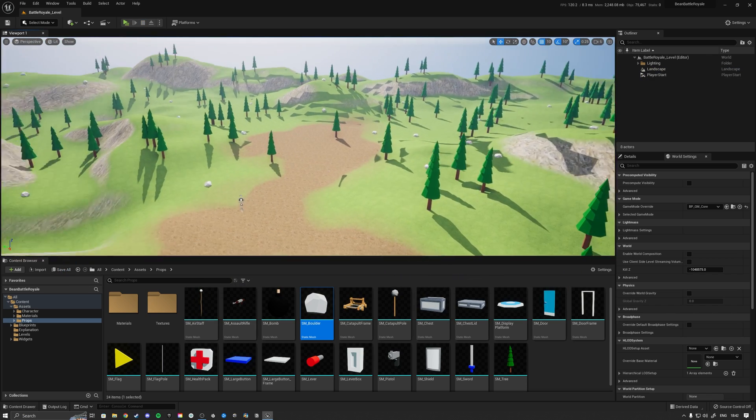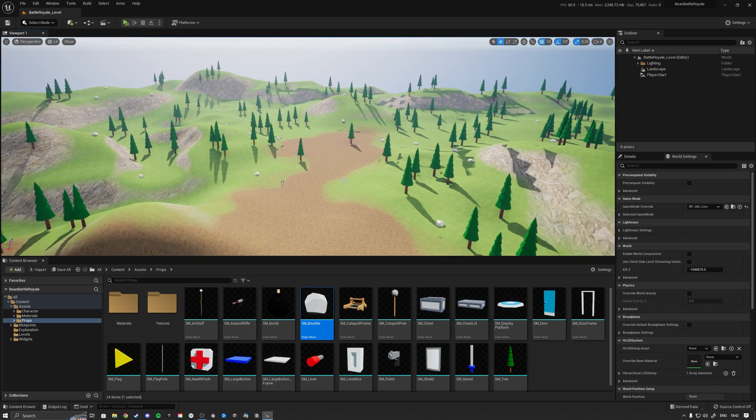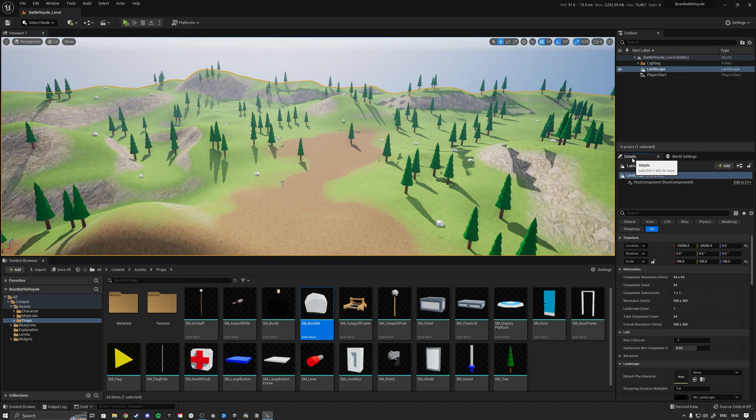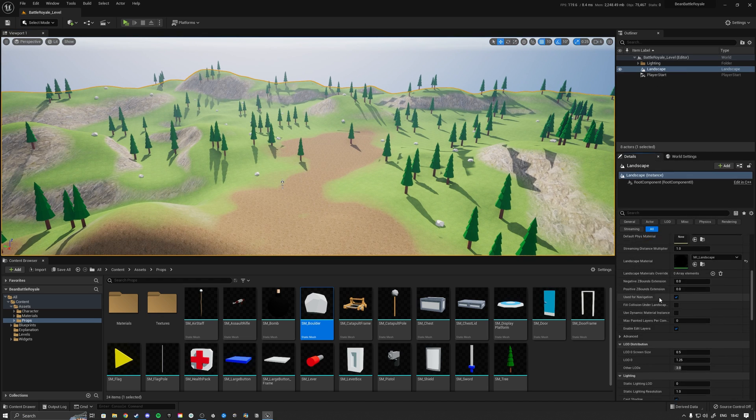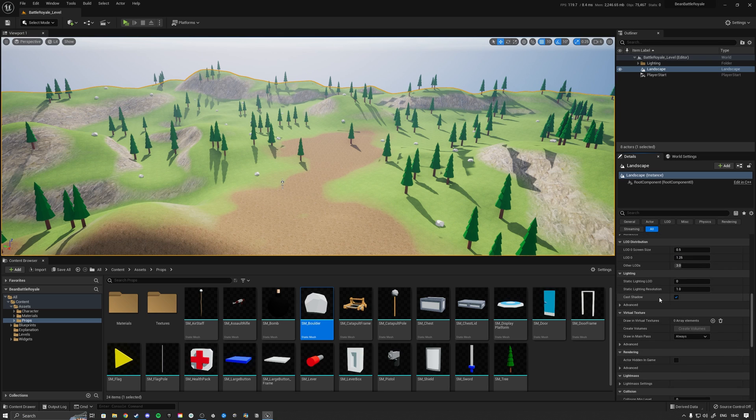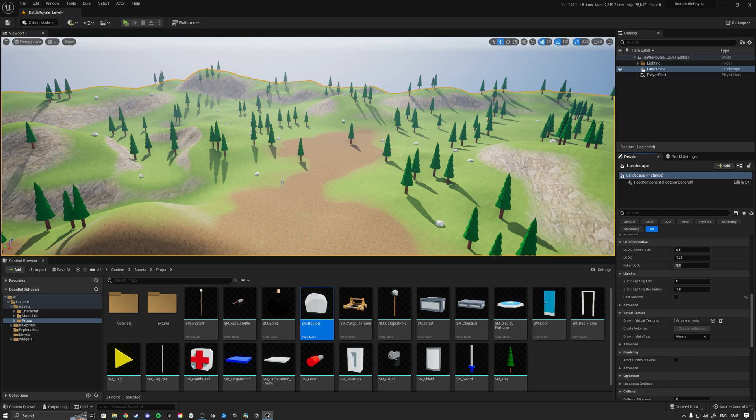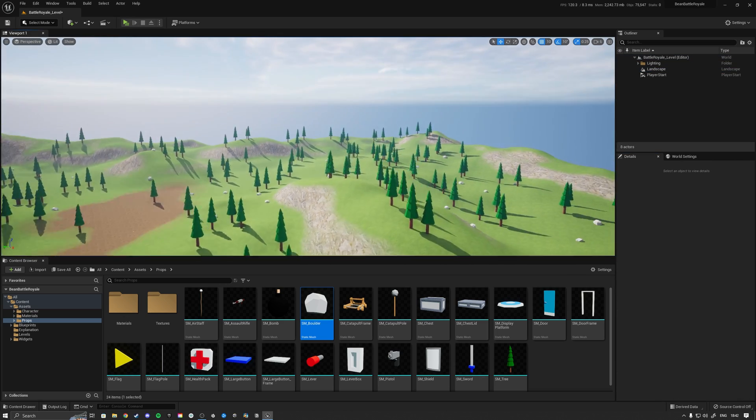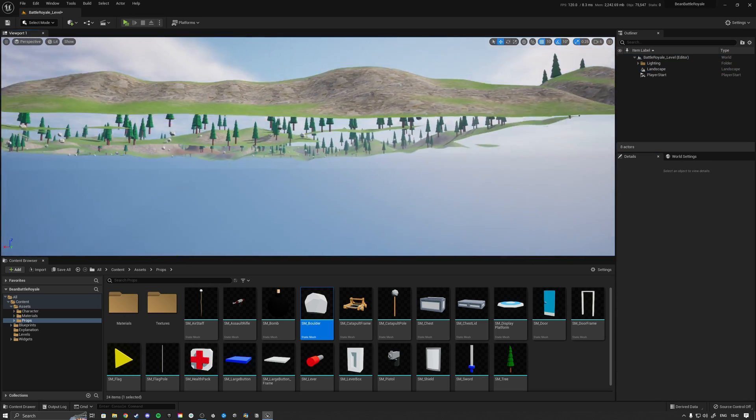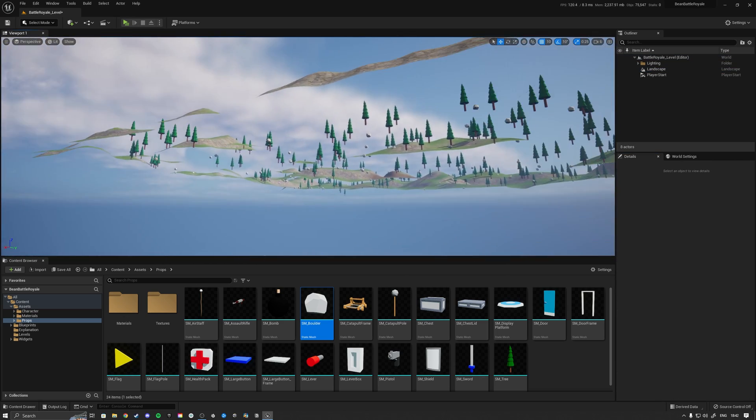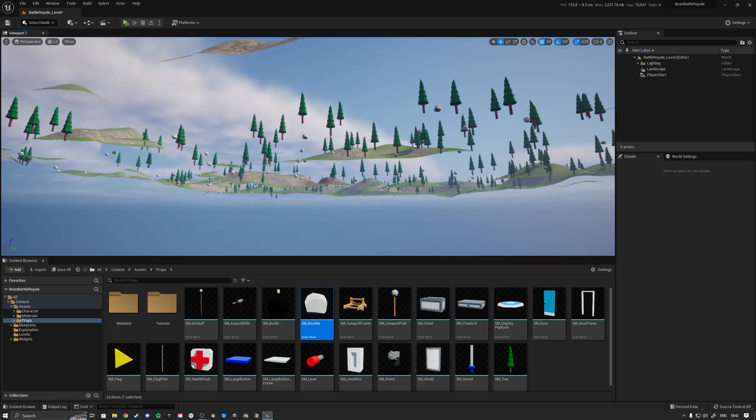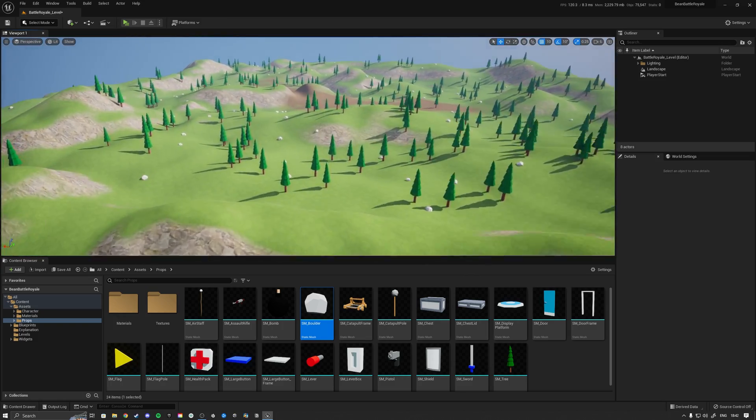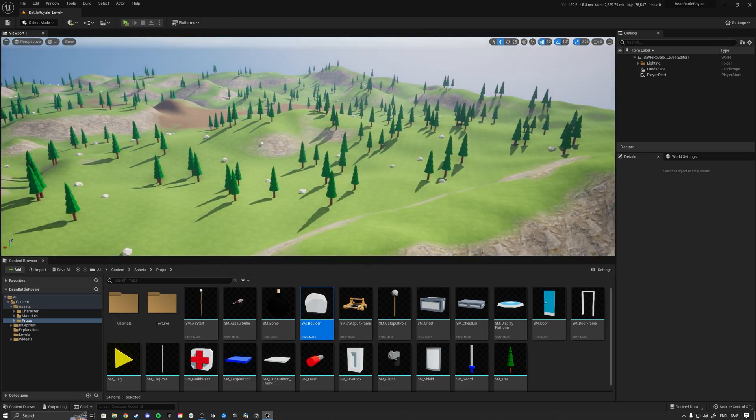The last thing I want to do is we see these crazy shadows appearing sometimes. When we select the landscape and go over to the details panel, then we're going to scroll down a little bit to the lighting and we want to turn off the cast shadow. When we do that, you see that all those crazy bugs get fixed. If we think about it, we don't really want, we are not going to go underneath the landscape, so we don't really want this landscape to cast shadows.